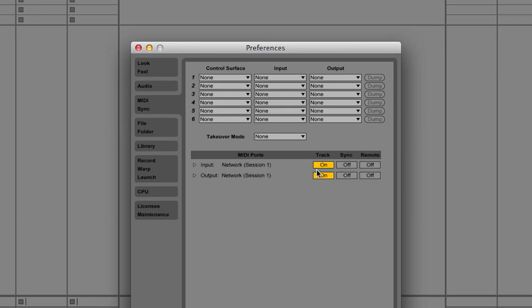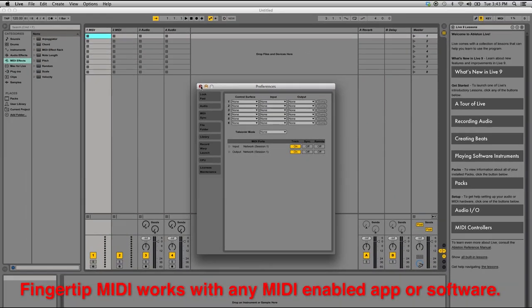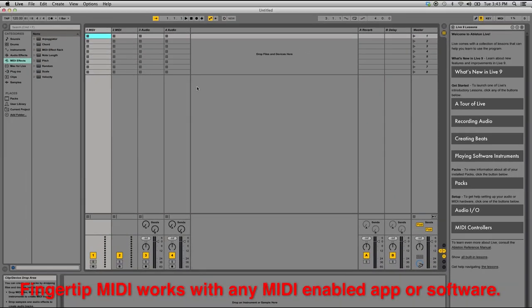Play Fingertip MIDI into a MIDI track. You're good to go. Have fun. Thank you.